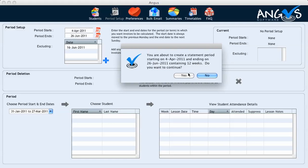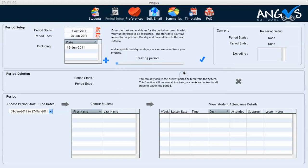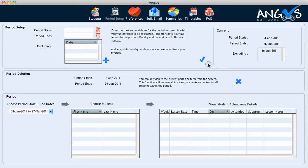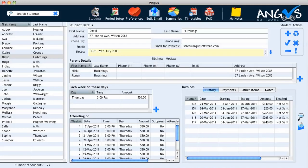I click yes to confirm that this is correct, and Angus will automatically generate my new term's invoices for all of my students based on the dates entered in the period setup. A message will appear on the screen confirming that the new period has been created. I click OK, and I can now enter the students page to view the invoices of those three students that showed either an outstanding balance or an overpayment from their previous invoice.